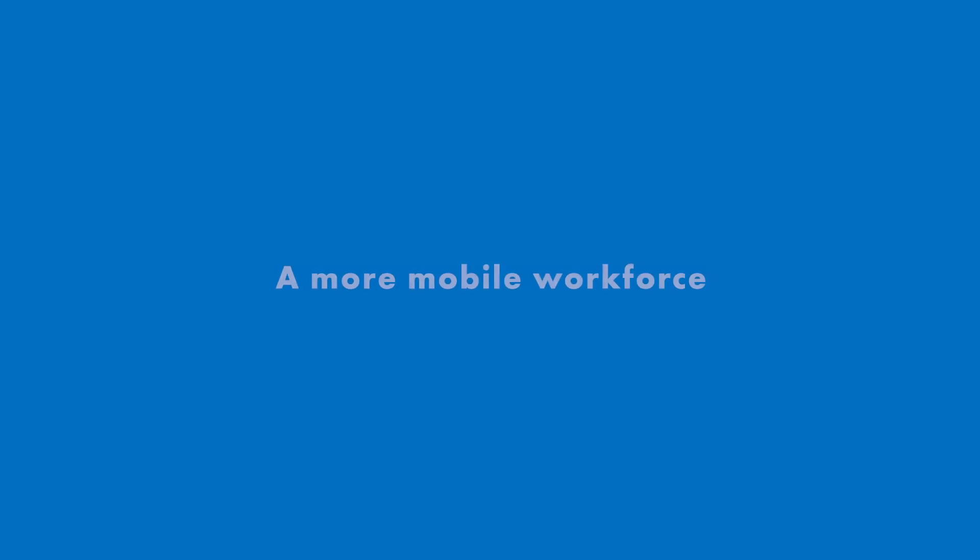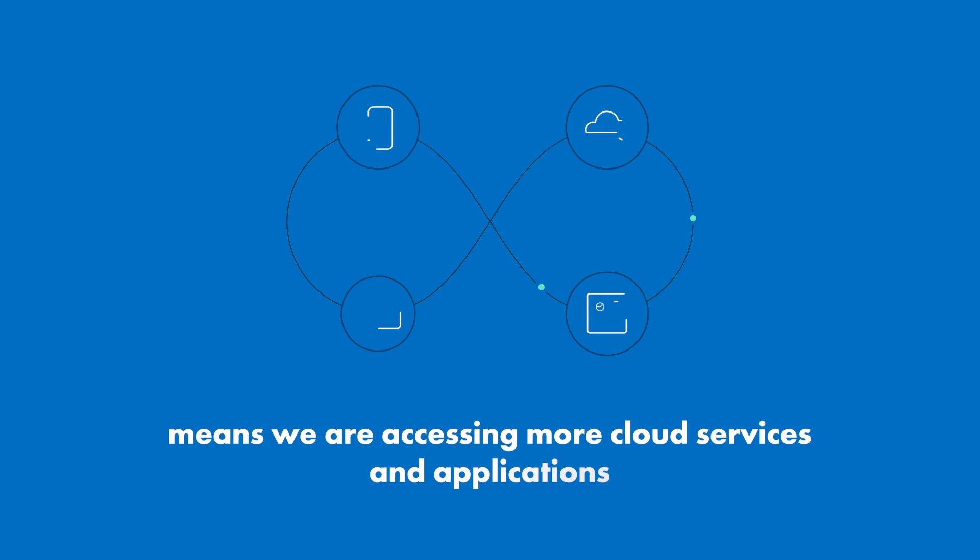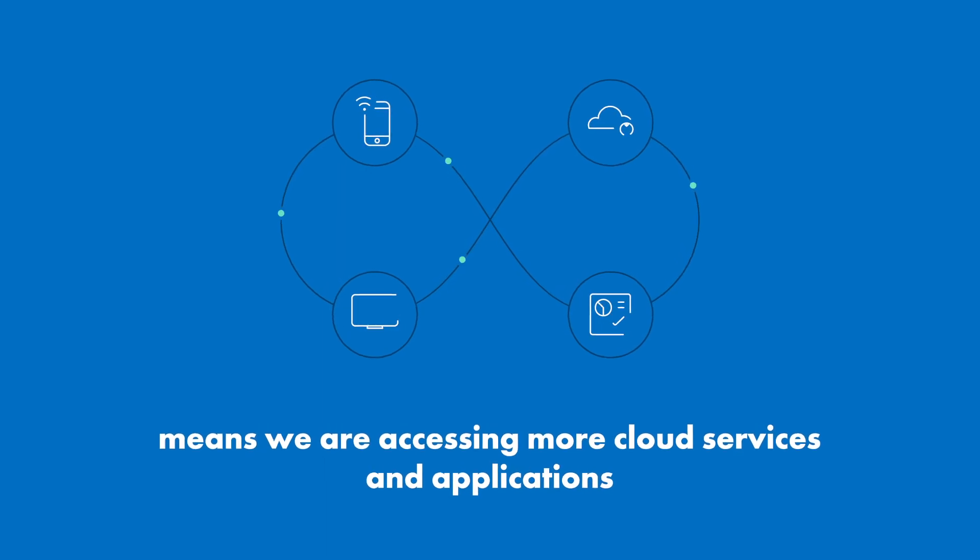As today's workforce becomes more mobile, we're accessing more cloud-based services and applications.